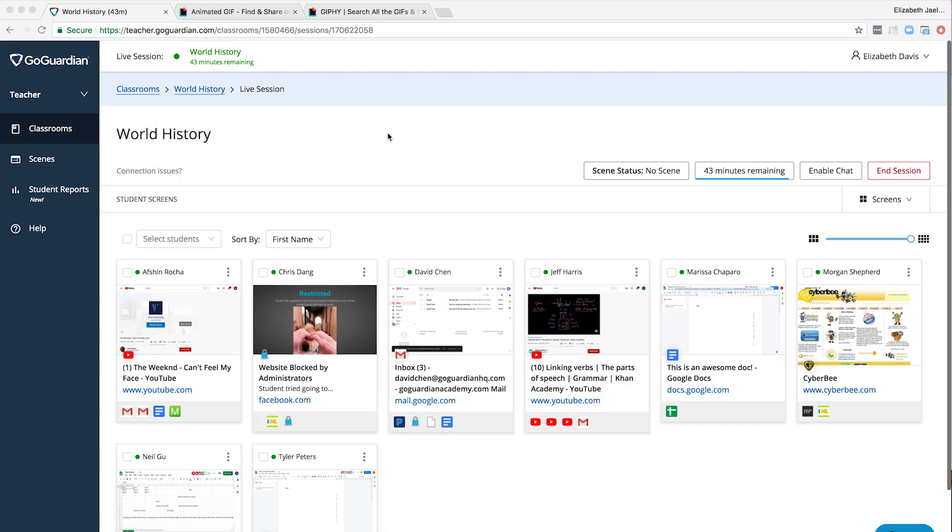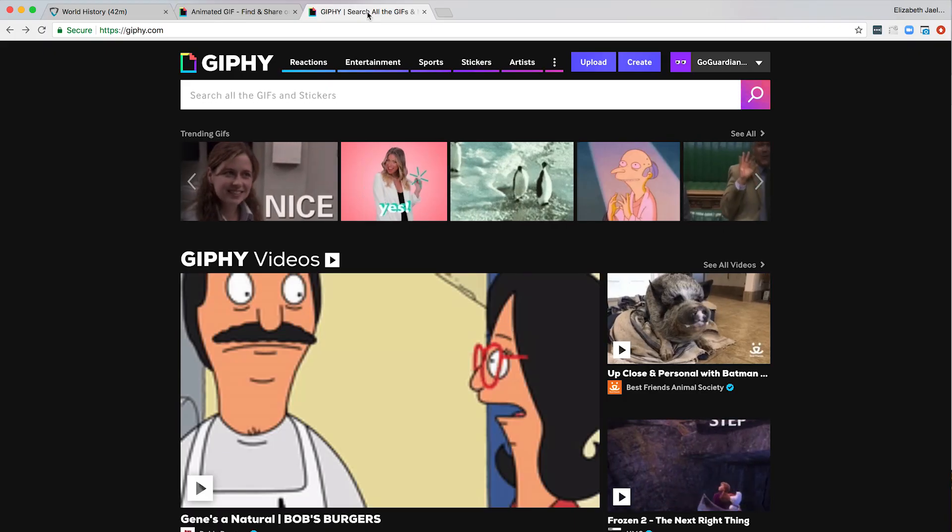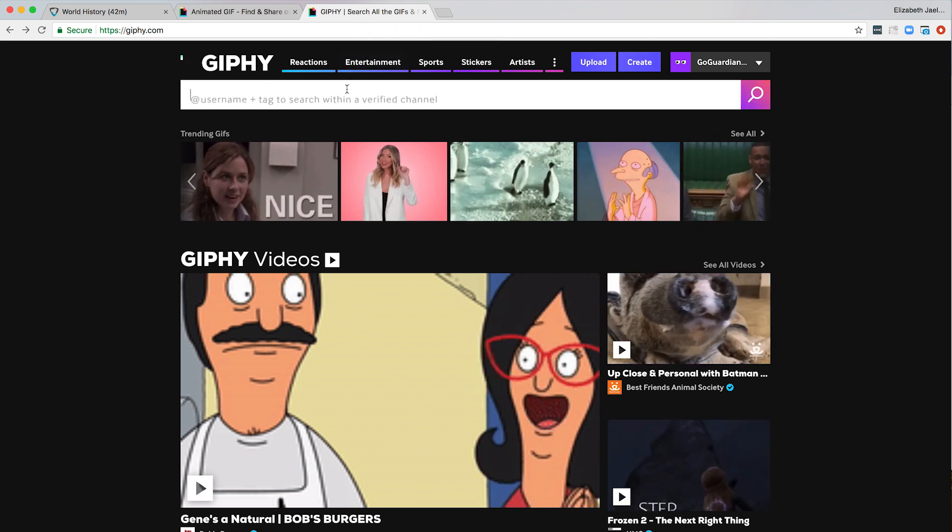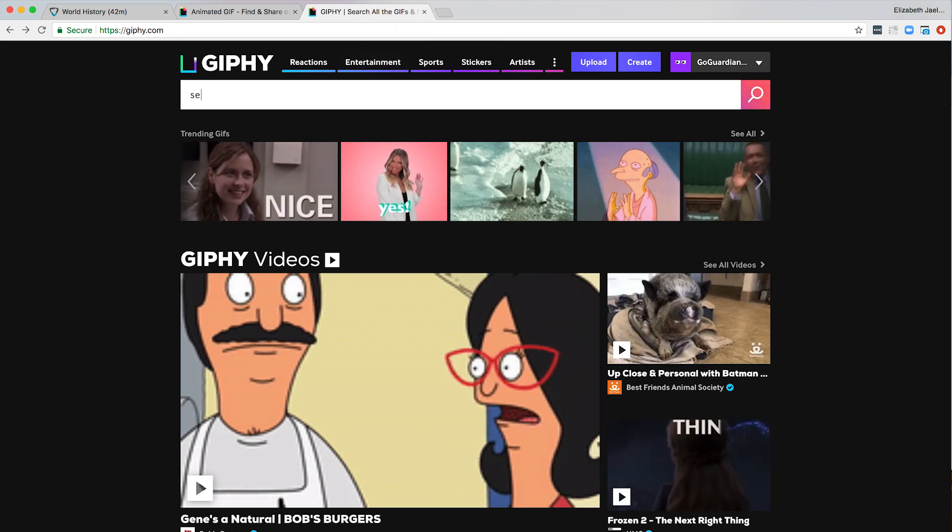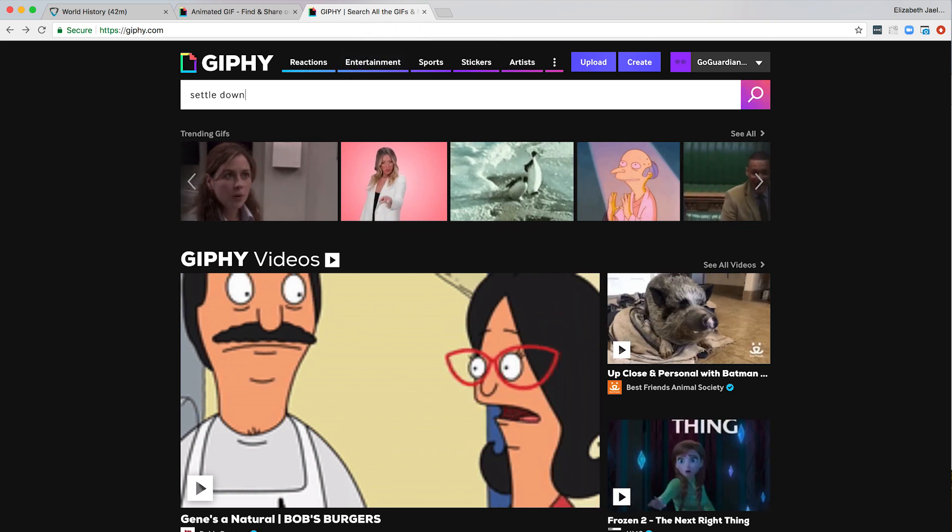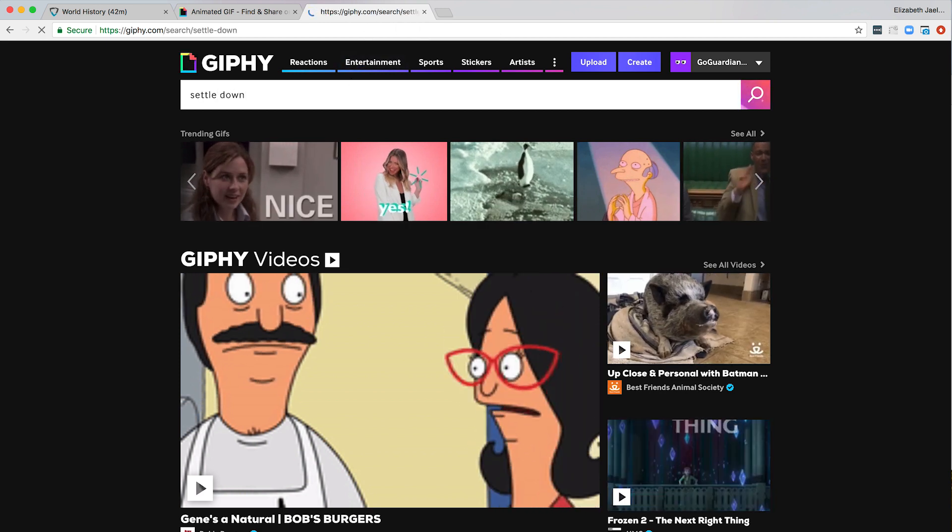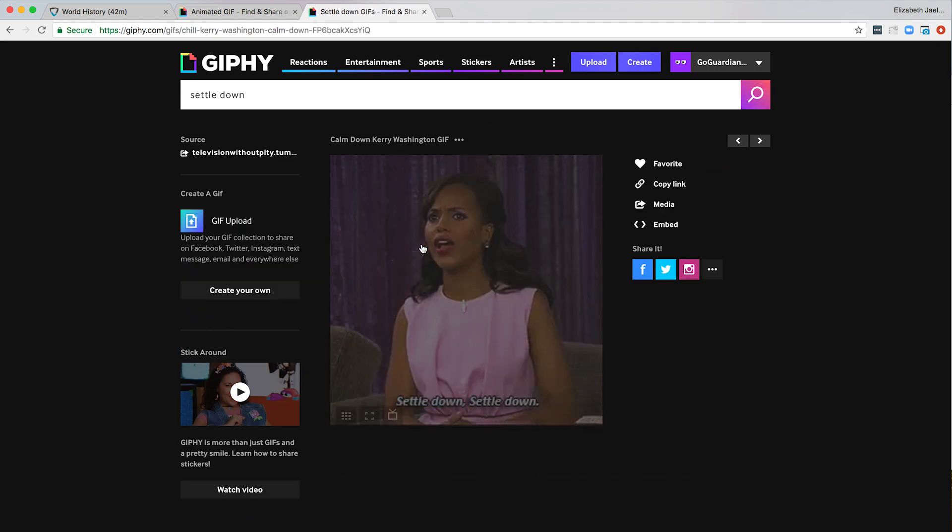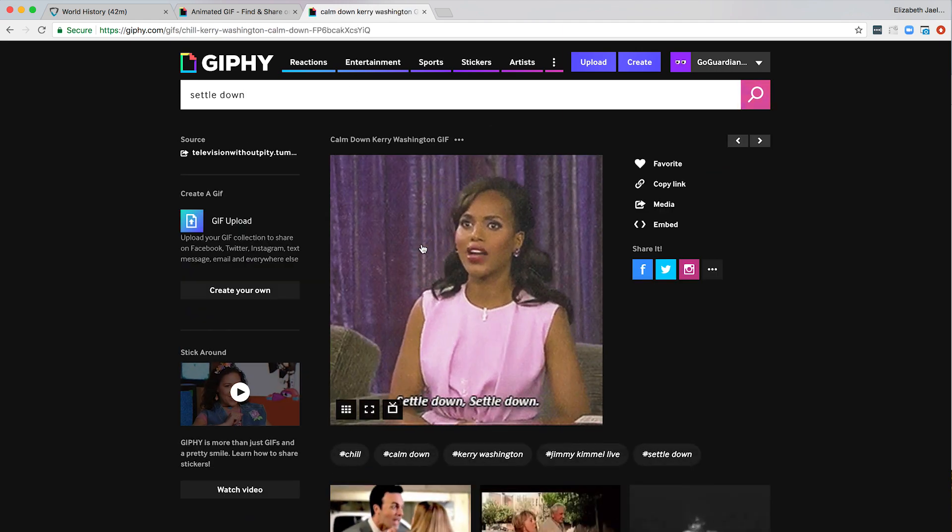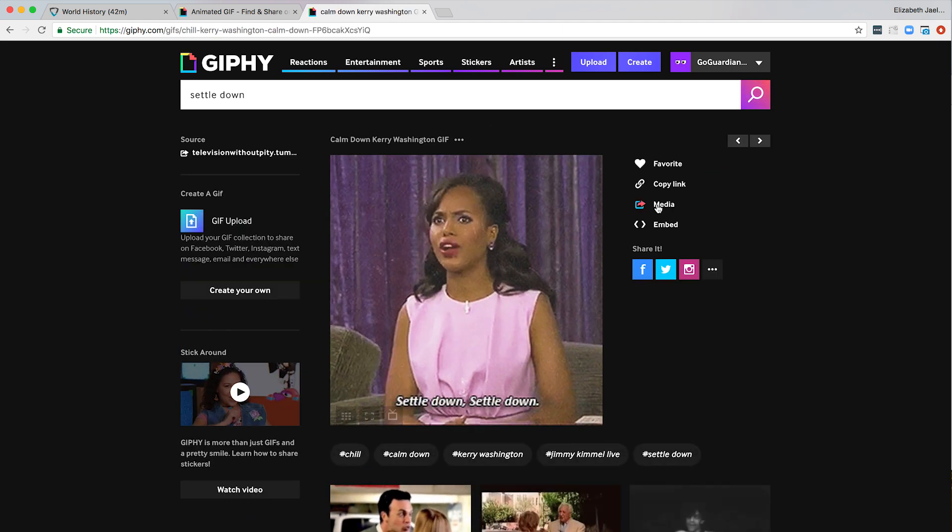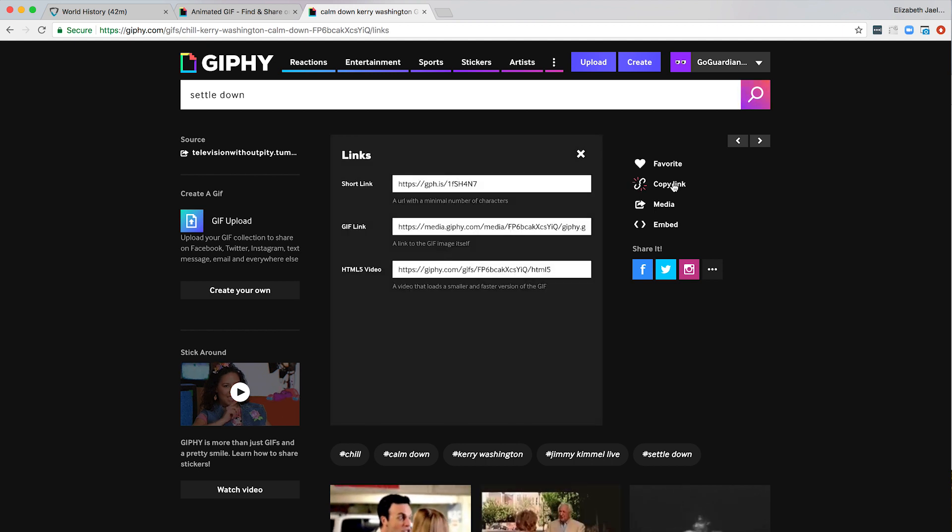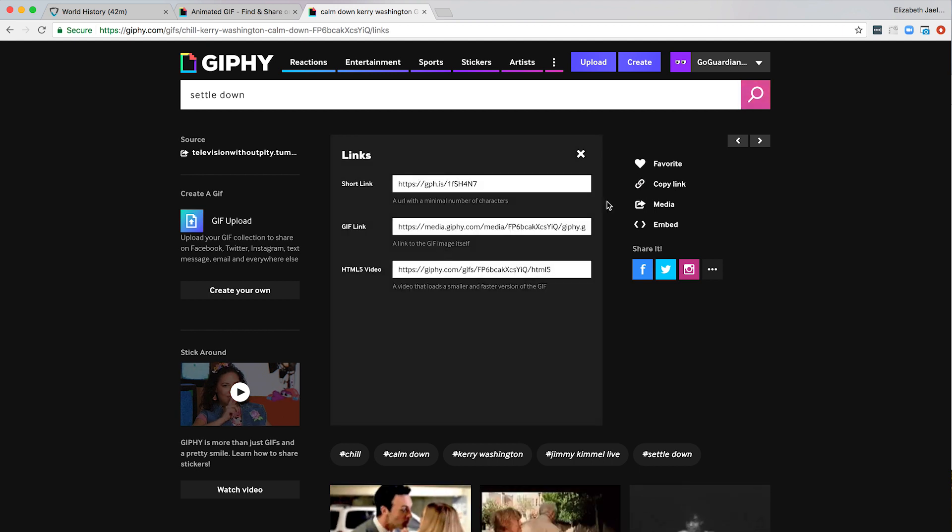You'll first need to find the direct link to an image or GIF of your choice. Using a website like Giphy is a really easy way to find GIFs. First I'm going to search for a GIF, find one I like and then click on it. Then I'm going to click copy link and copy the GIF link URL.